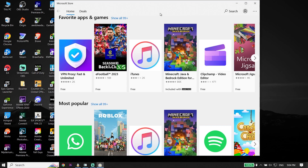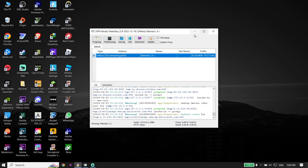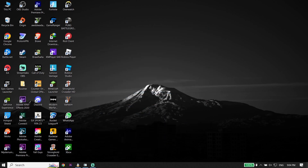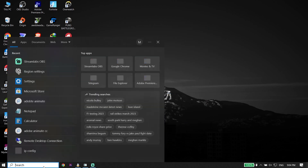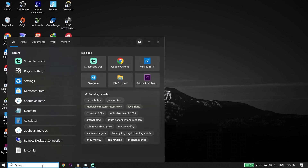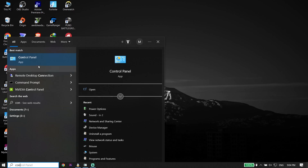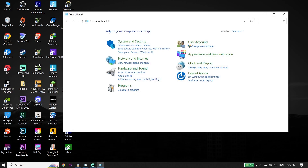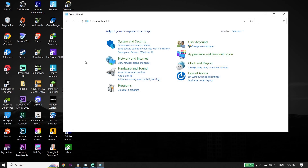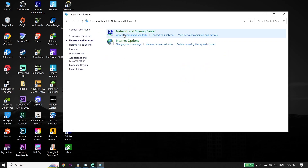To fix the Microsoft Store 'Page could not be loaded' error, first go ahead and type 'Control Panel' in the search box and then click on Control Panel. Now click on Network and Internet, then click on Network and Sharing Center.